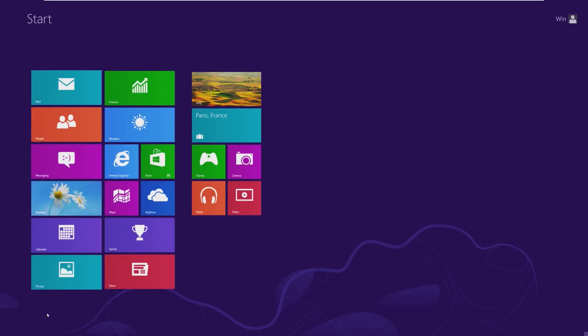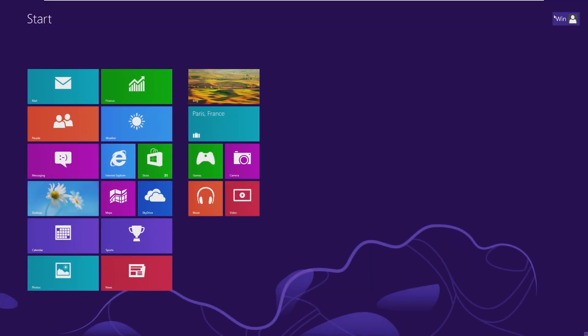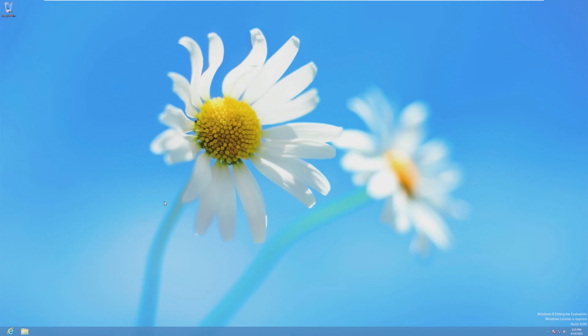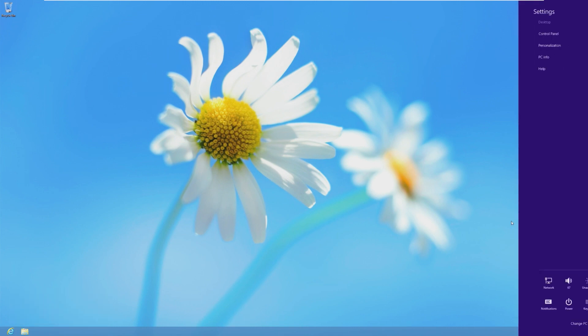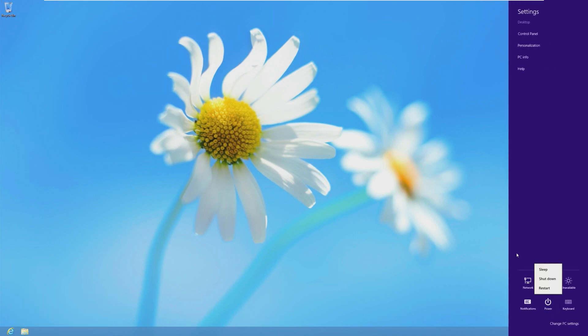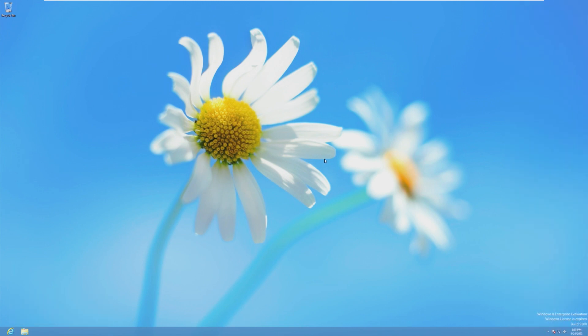The other thing is, okay, how do you shut down the operating system? Well, to shut down the operating system, you have to open the charms bar, go to settings, power, and shutdown, which for most people, that's kind of hidden. They're not going to figure that out.